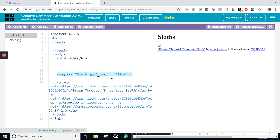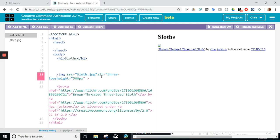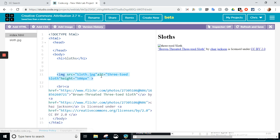In fact, this brings up another good point, the alt text. So in here, if I put in alt equals, and these are just going to be words. I'm going to say three toad sloth. So if the image doesn't work now, you can see how it will write three toad sloth there. So people know what it should be.